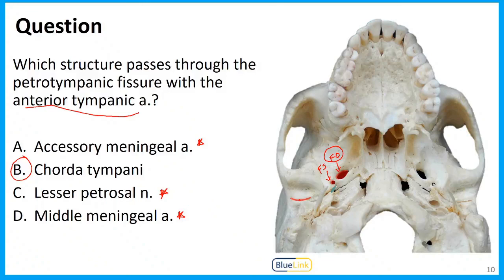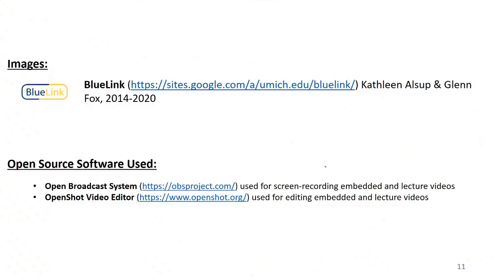Hopefully this all makes sense. I hope this has been helpful. Here are my sources. Thank you so much for your attention and I will talk to you in the next video.